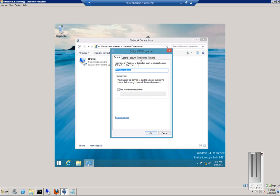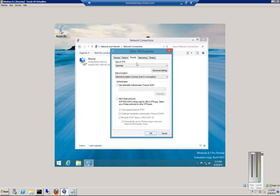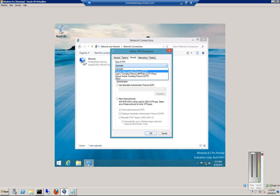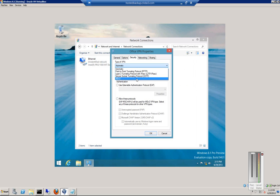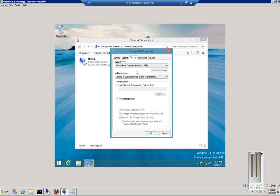And then from here, you can change this, where it says automatic, type of VPN automatic, you can change it to more specific, PPTP, L2TP, SSTP, or IKE version 2. That will allow you to connect much faster than if you just do automatic as it scrolls through each one, one at a time.